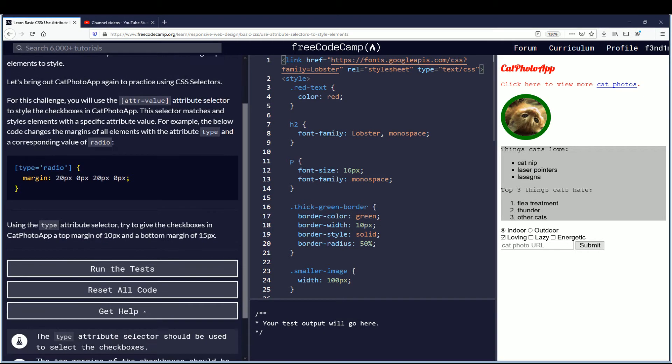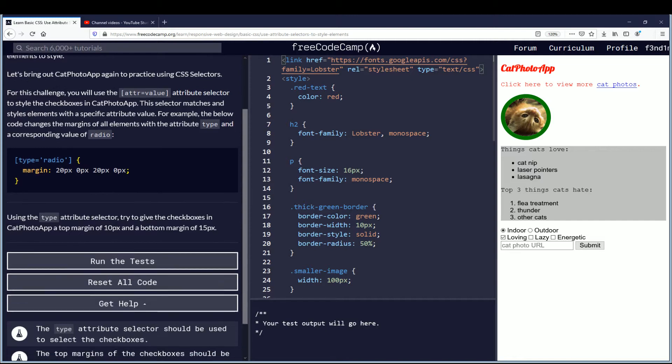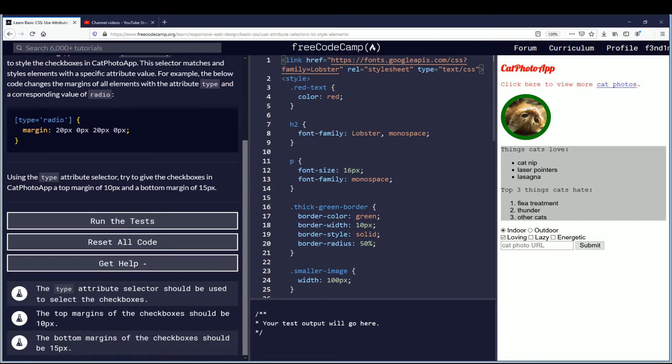Using the type attribute selector, try to give the checkboxes in cat photo app a top margin of 10 pixels and a bottom margin of 15 pixels. The type attribute selector should be used to select the checkboxes.